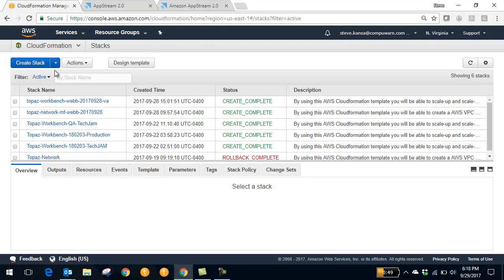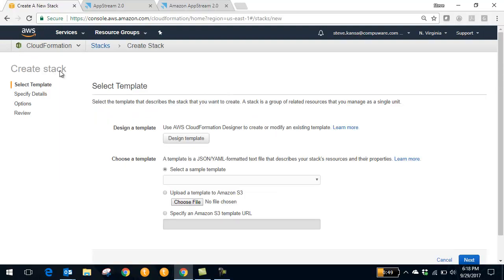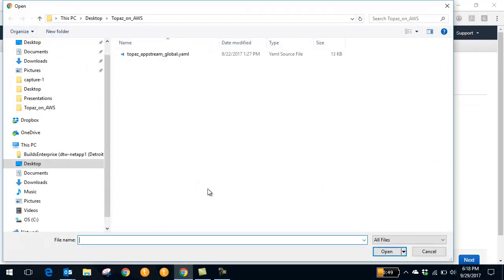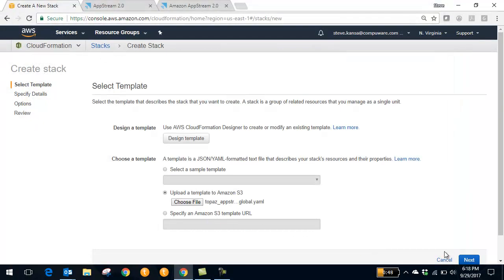And what we've done with Topaz on AWS is further that process by providing a template that can be used. So here, I'll access that template.